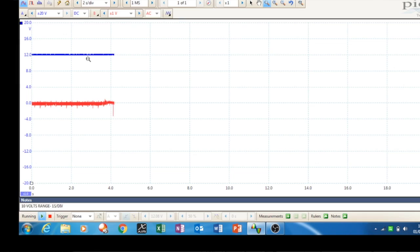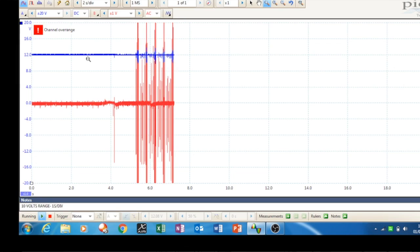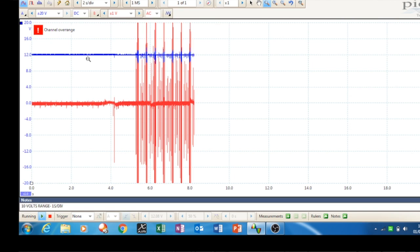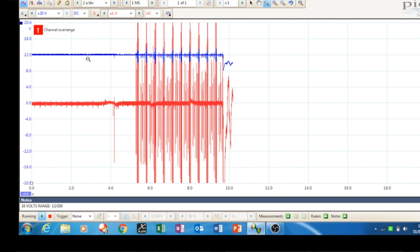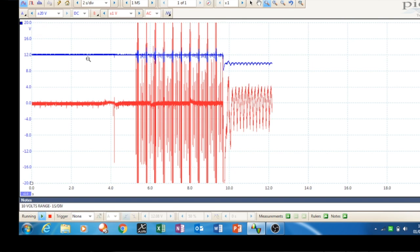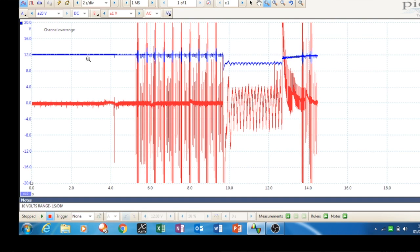There we go, ignition on. I don't know why it does that, quite strange really. I'll crank the car over. There you go, so we'll hit the space bar, and that's it stopping. Now we're going to focus in.